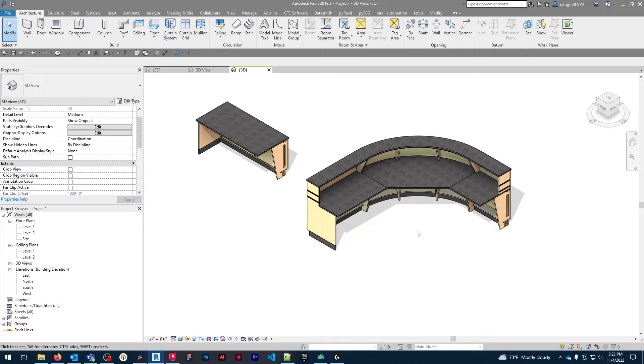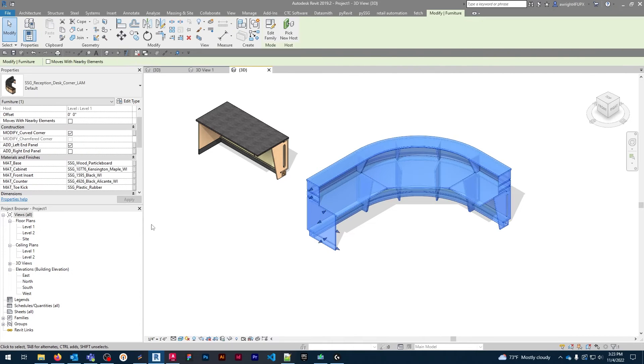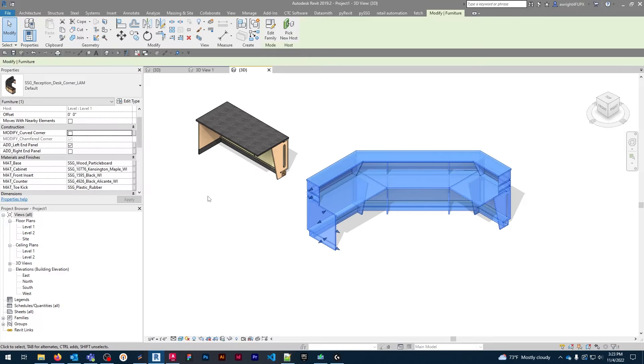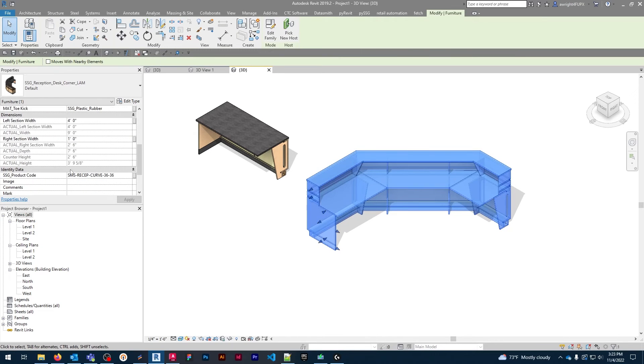The curved reception desk can also be changed into a chamfered desk at the click of a button. The two straight sides on either side can also be adjusted in width.